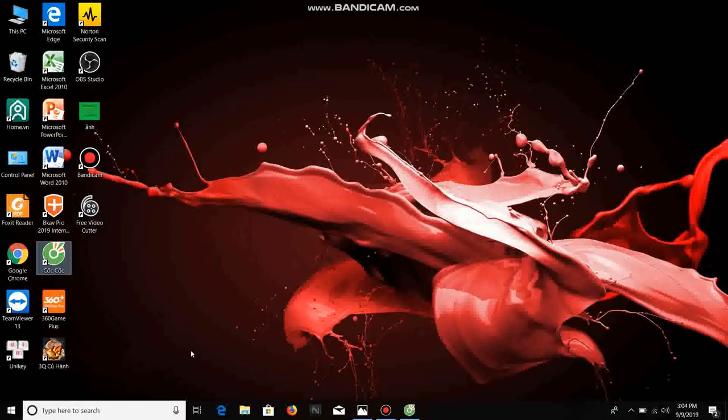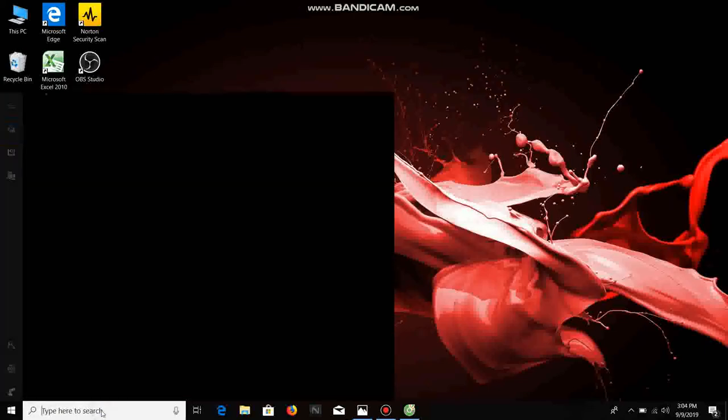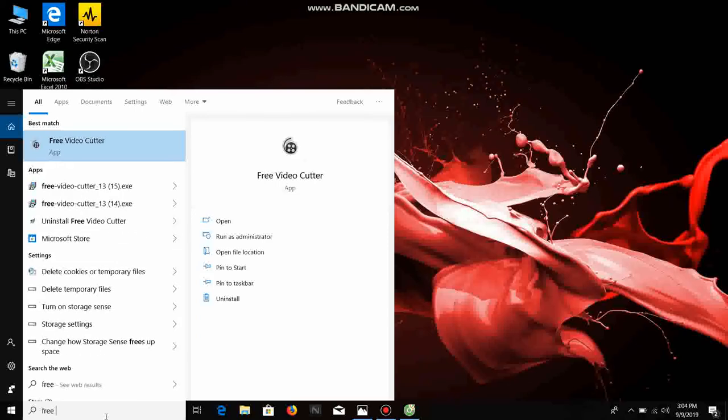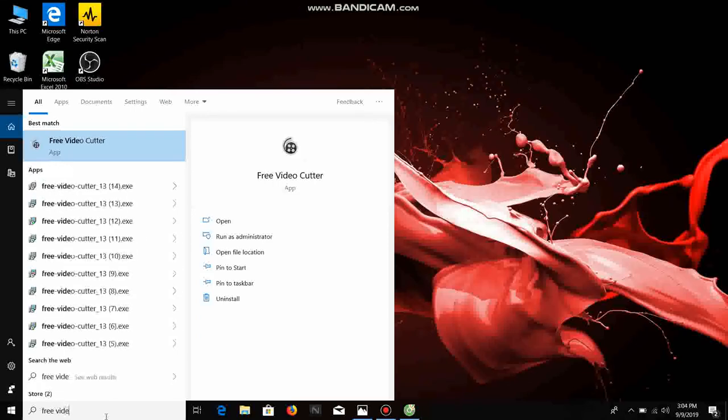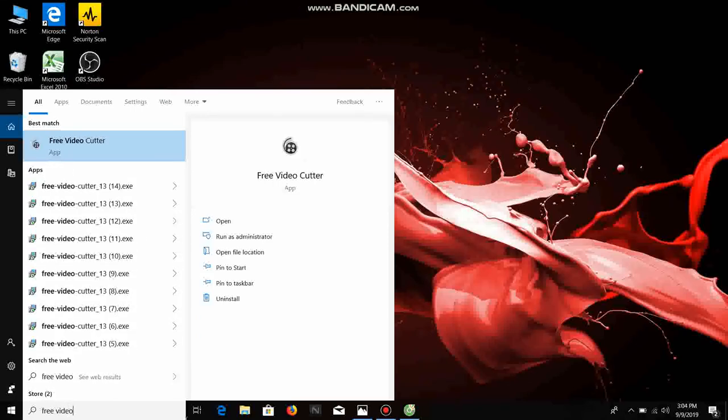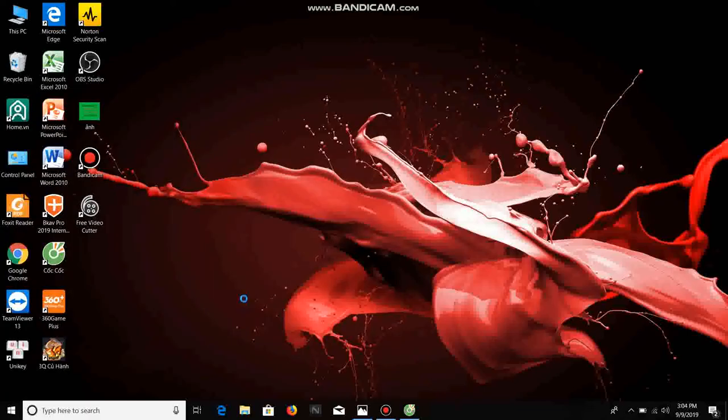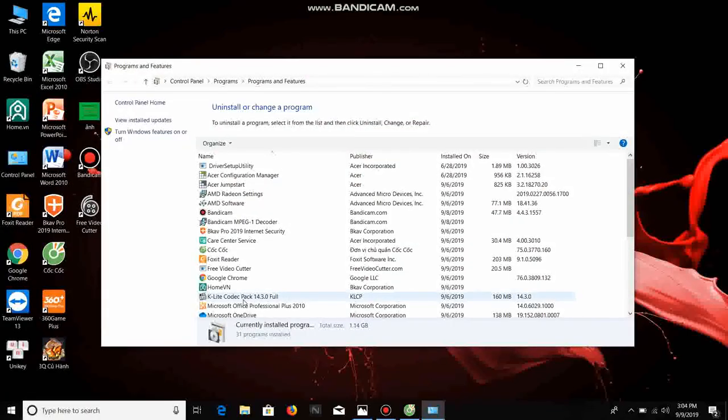You search free video capture here. Free video capture. You click uninstall. You find free video capture.